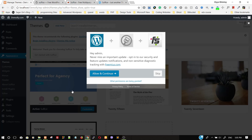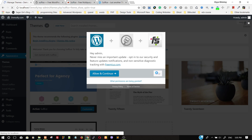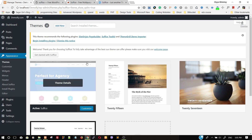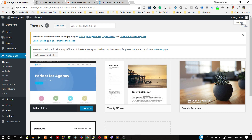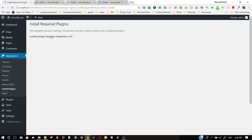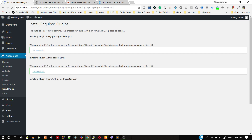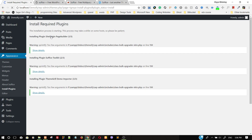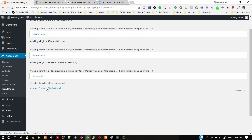Once the theme has been activated, different terms and conditions along with different integrations will be shown. Let's skip these conditions. After installing the theme, it recommends different plugins that need to be installed for the theme to function fully. Click Begin Installing Plugins. Then go to Plugins, select all, go to Bulk Actions, select Install, and click Apply. This will install all the plugins at the same time — a very important feature of WordPress. The plugins are being installed one after another.